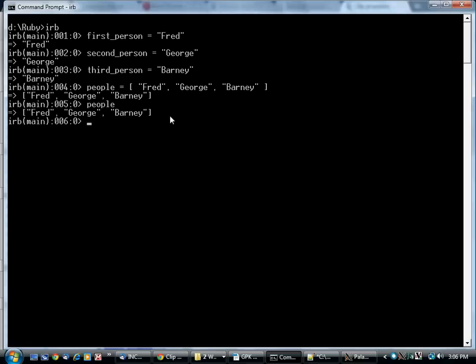How do you get back a particular one? Well, there's those square brackets again. Being a programming language, like most programming languages, Ruby likes to count from zero. So people zero is Fred, the first element.